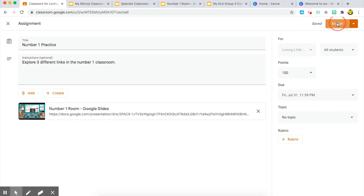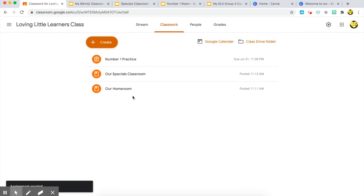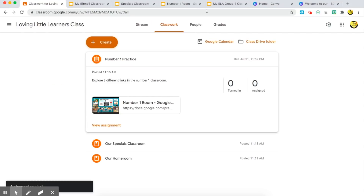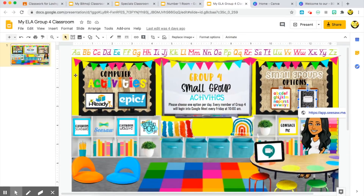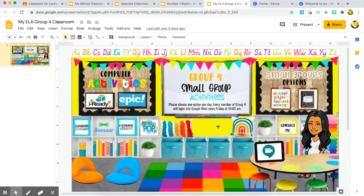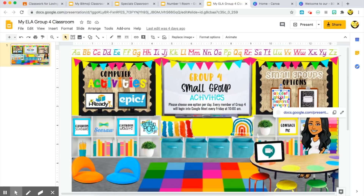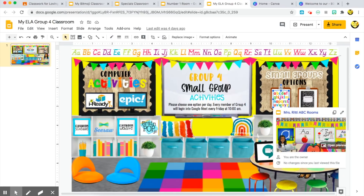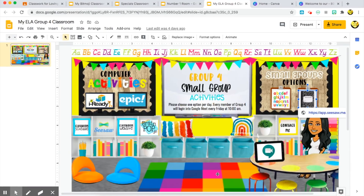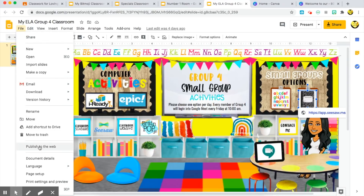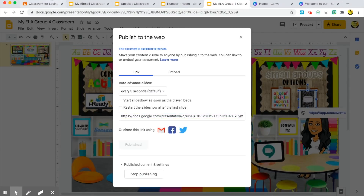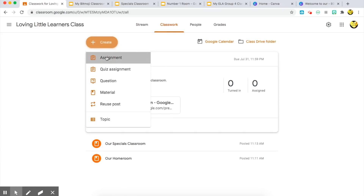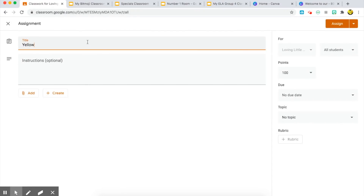Once it's assigned, it will pop up on those students' feeds and they'll be able to complete their classwork that way. Another way to use it is through small groups. I've created differentiated small group rooms based on level — a yellow room, a blue room, a green room, and a red room. Each of those rooms has its own specific links. This group needs to work on ABC practice along with their journal app on Seesaw. I'll go ahead and grab this link.